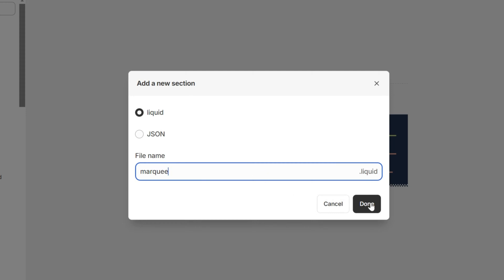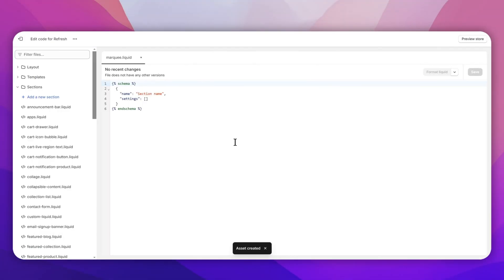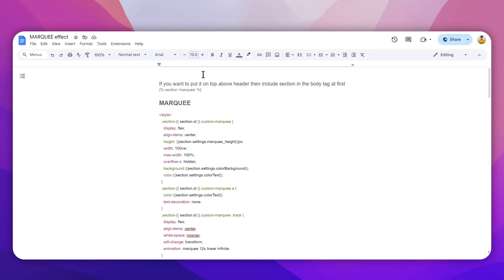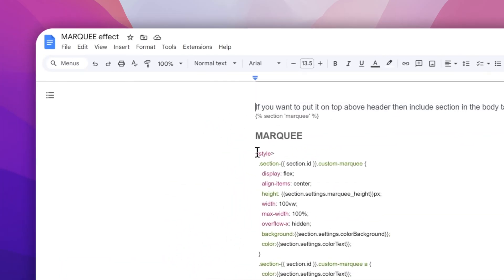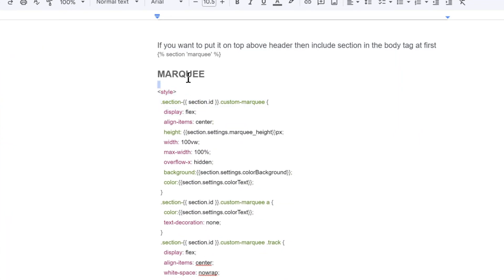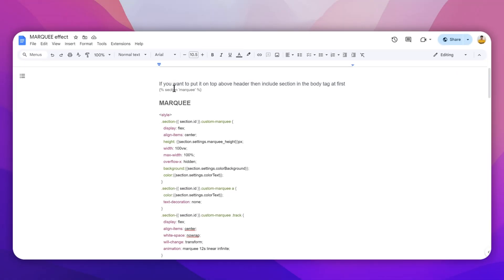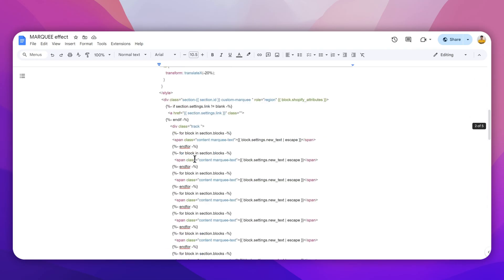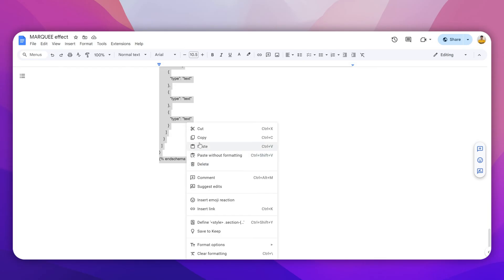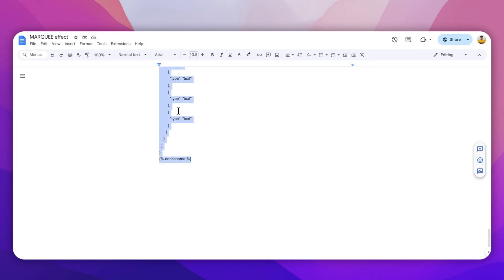The next step is you need to click the link in the description below — this will open up a Google Docs file which you just need to copy the marquee effect from. If you want to put it on the top above the header, then include this section in the body tag — I will also show you that later. For now, simply right-click and click Copy.